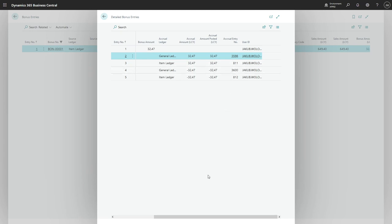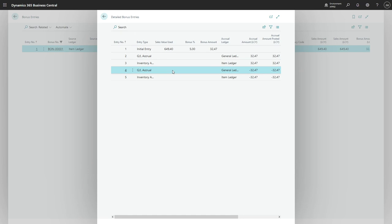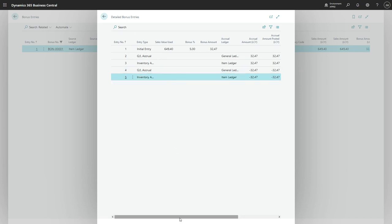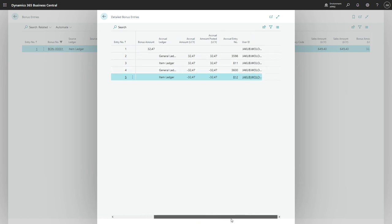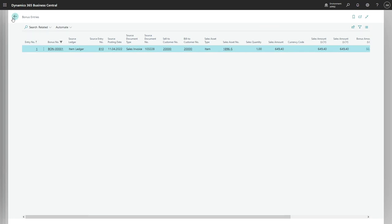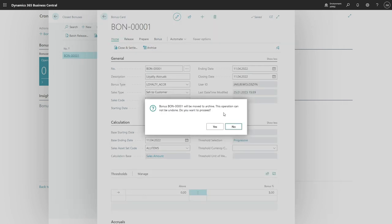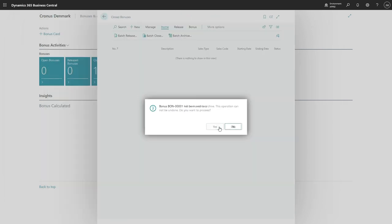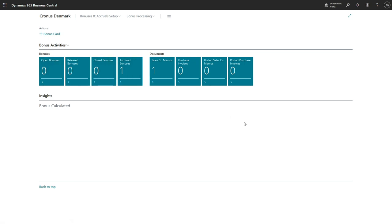So first two entries for accruals were positive, and the GL accrual and inventory accrual added when the bonus was closed were the exact opposite of the accruals posted. So here is the full process, and if the bonus is finished, the last step is archiving the bonus. So the bonus is no longer on open, released, nor closed bonuses—it's in the archive. Thank you for your attention.